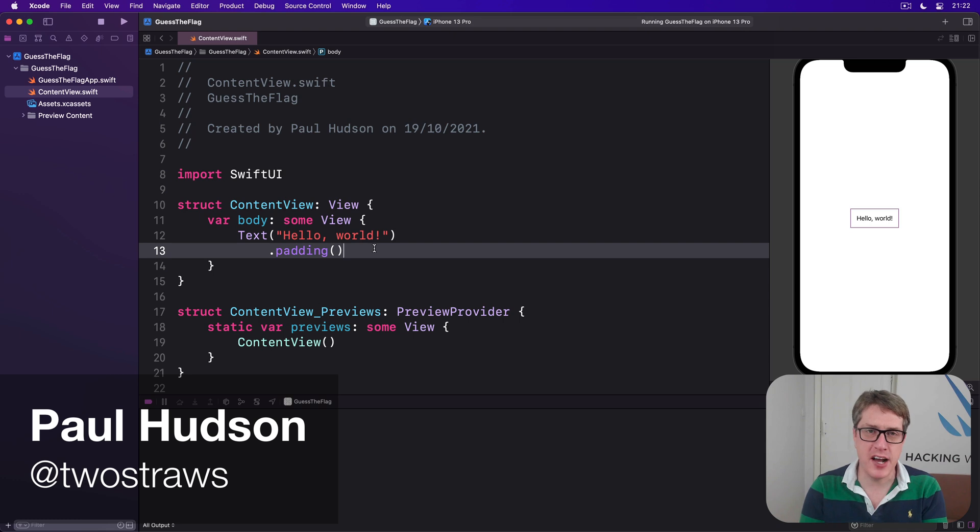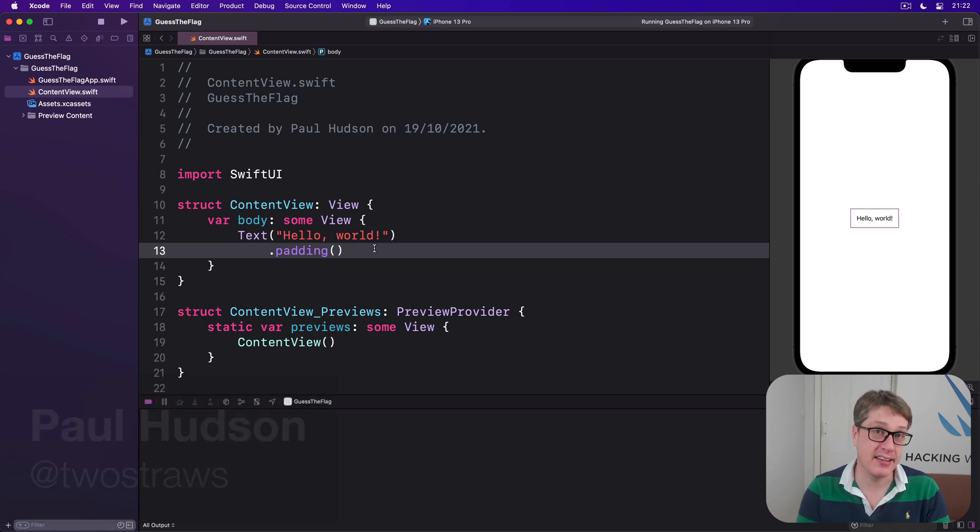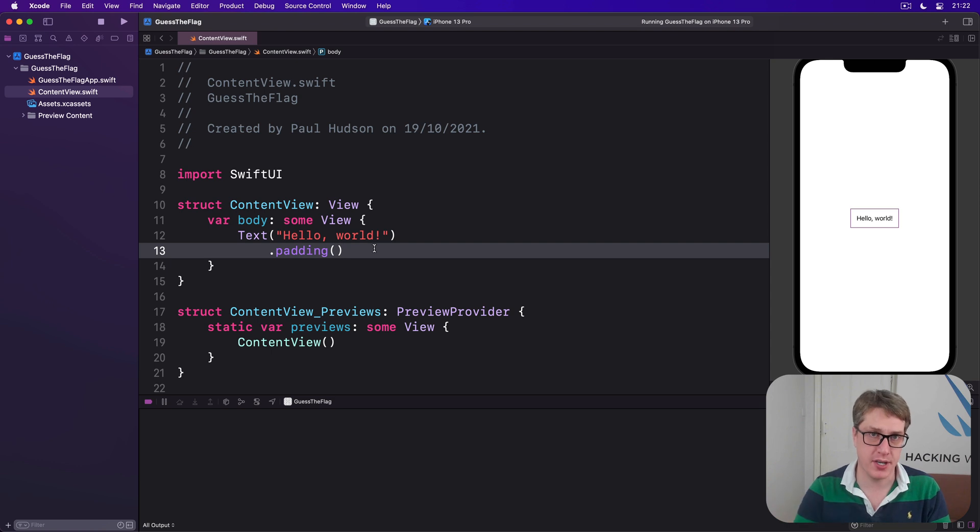We've looked at SwiftUI's buttons a little bit previously, but they're remarkably flexible and can adapt to a wide range of use cases.